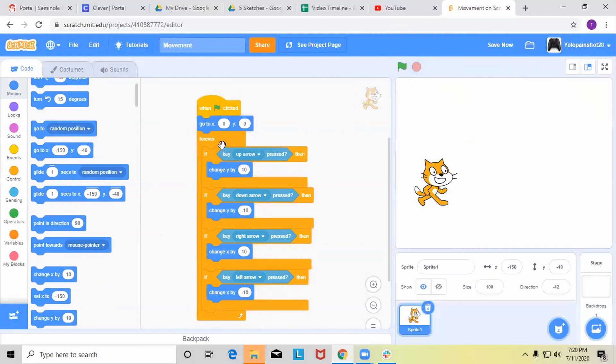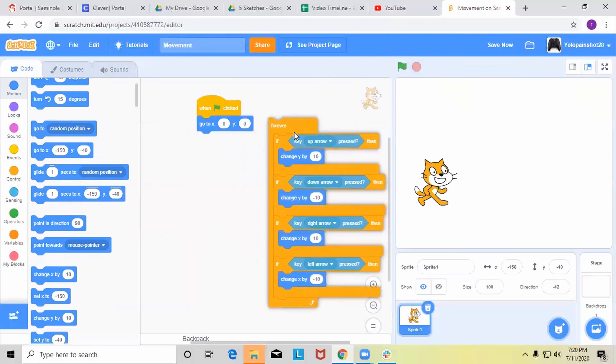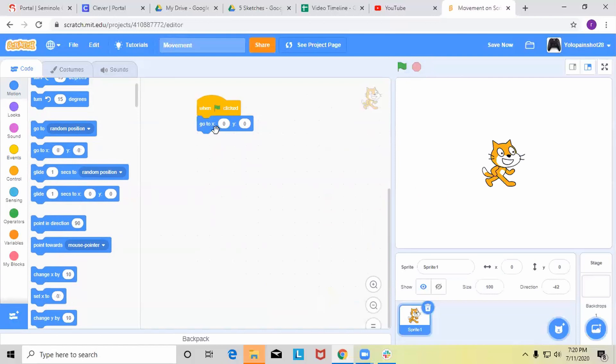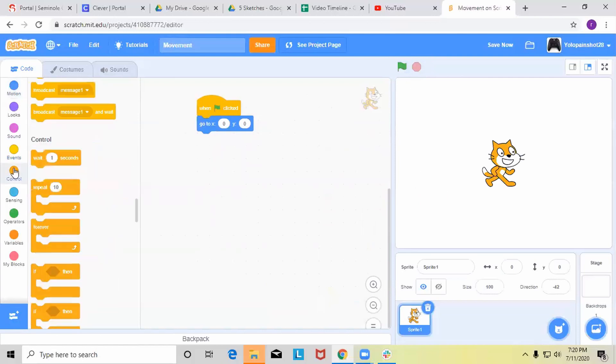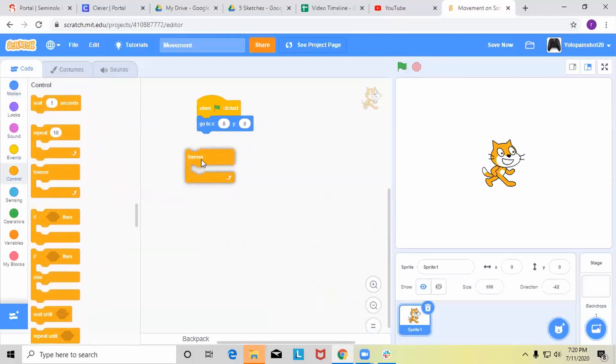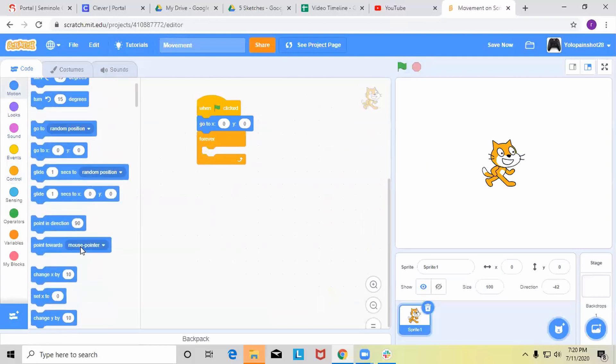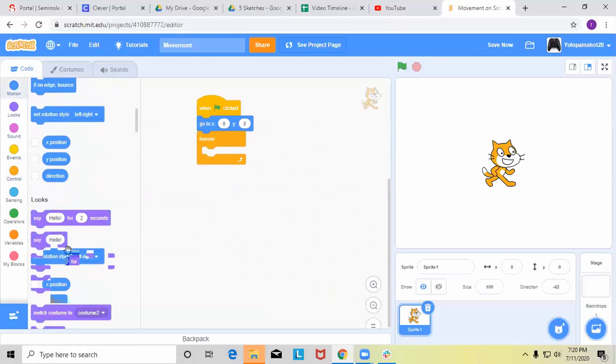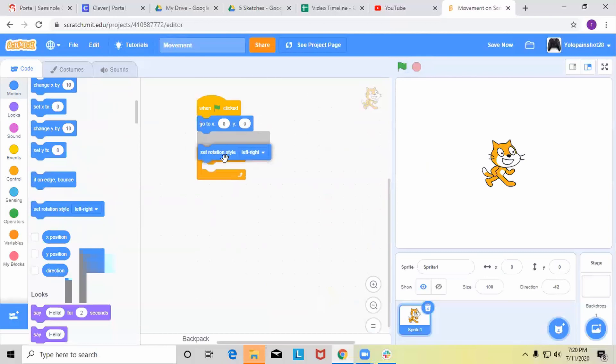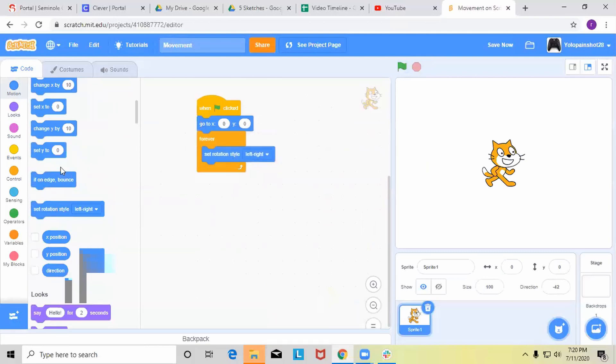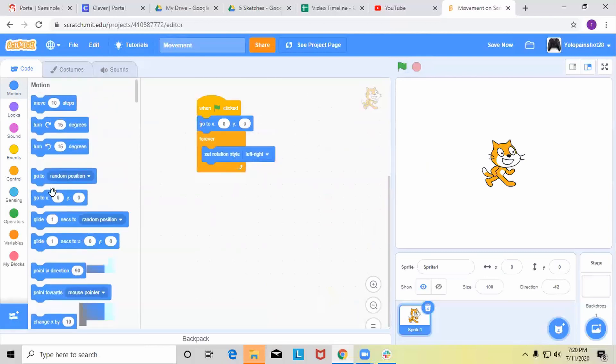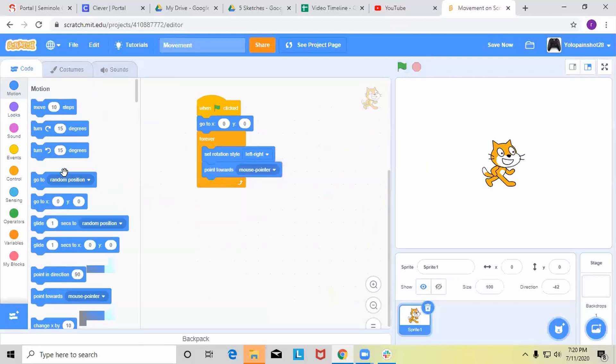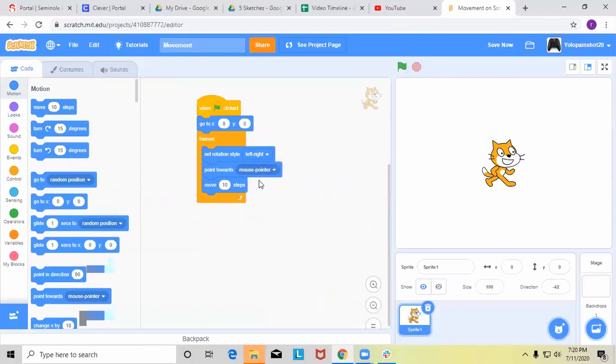Now let me just delete all of this and show you how to use your mouse to move around your sprite. So we'll keep this block and we'll add another forever block. And then inside the forever block, we'll add the set rotation style, and then we'll add a point towards mouse pointer and then move ten steps block.